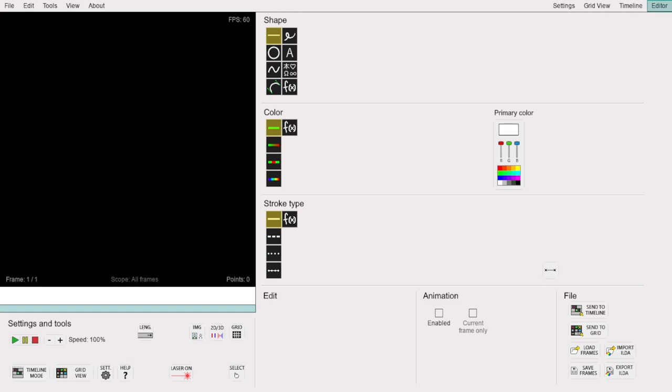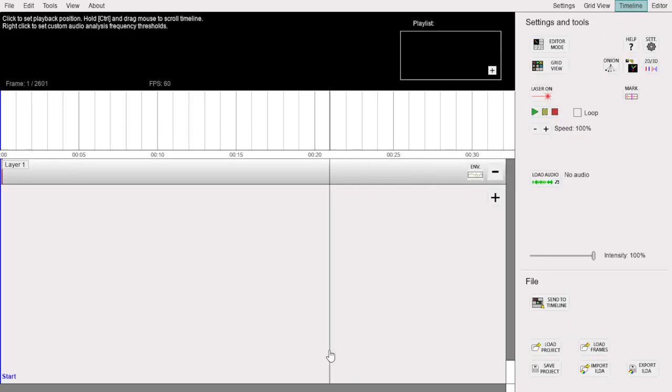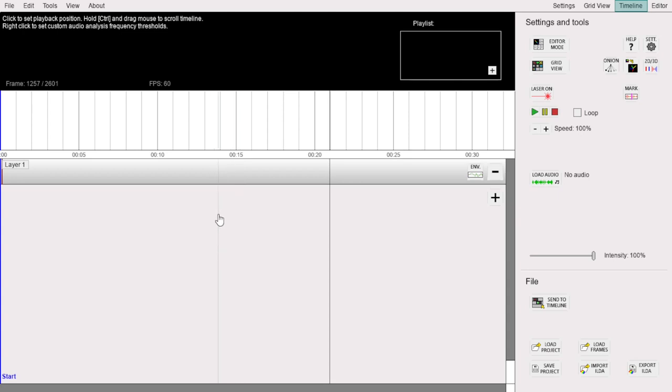In this video, we will take a look at the Timeline Mode in Laser Show Gen. The Timeline Mode can be used to design a full-length laser show, for example synchronized to music of your choice.